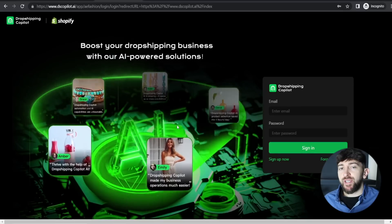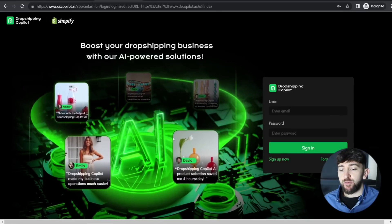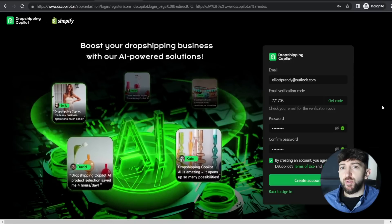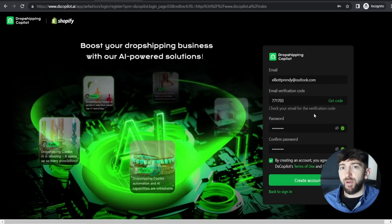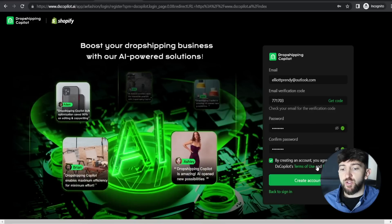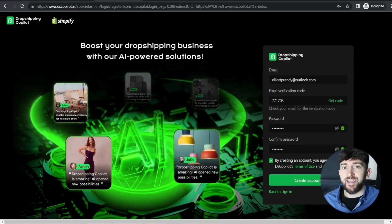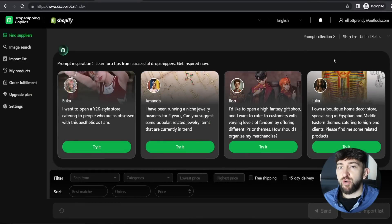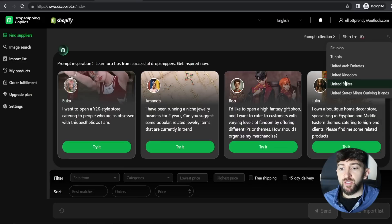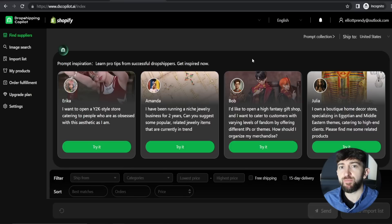From here you can start using the tool for free by clicking on free trial. Once you click on free trial, you can create a Dropshipping Copilot account by clicking on sign up now. Enter your email address, enter the email verification code that Dropshipping Copilot sends to that email, choose a password, and click on create account. You'll then see a message that says link to store — just click on confirm. You'll also be prompted to choose your ship-to country, which is the country you're mainly selling to.